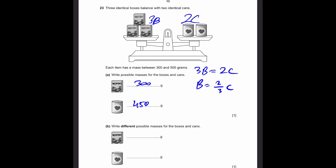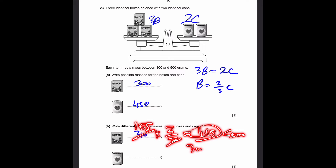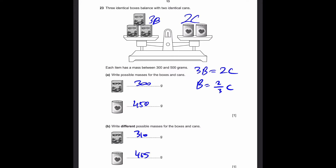Part B: Write different possible masses for the boxes and cans. Instead of 300, let's go a little above — say 310. For the can, multiply by 3/2: 310 times 3/2 gives 465, which is less than 500 and greater than 300. So we can write 465 for the can. There are of course multiple answers — you could write 305 or 302 for the box and calculate accordingly.